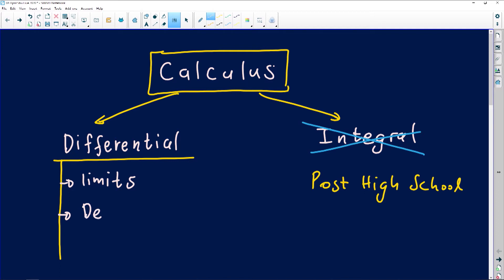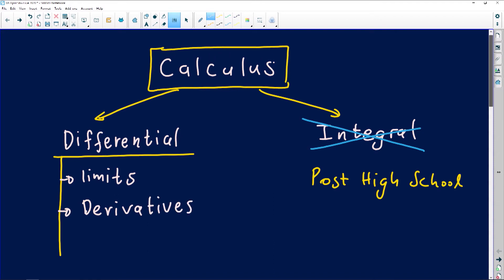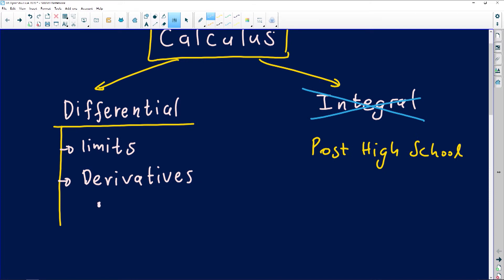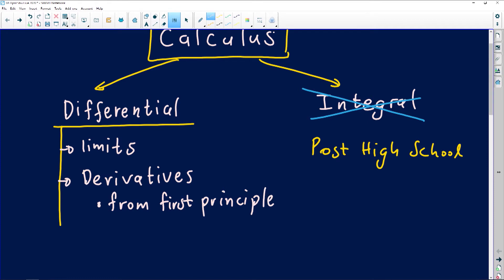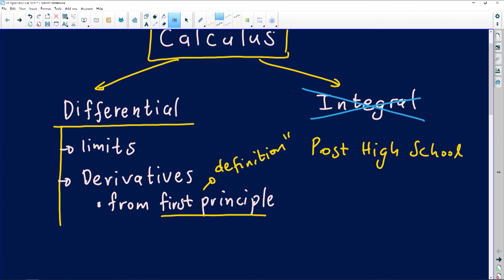We are going to ask you to work out derivatives, and there are different methods you can use. The first one is finding derivatives from first principles — by definition. This is a skeleton of your calculus, so if you've got pen and paper, write this down. When people ask you to find derivatives from first principles, the key phrase is 'first principles,' also known as finding derivatives 'by definition.'